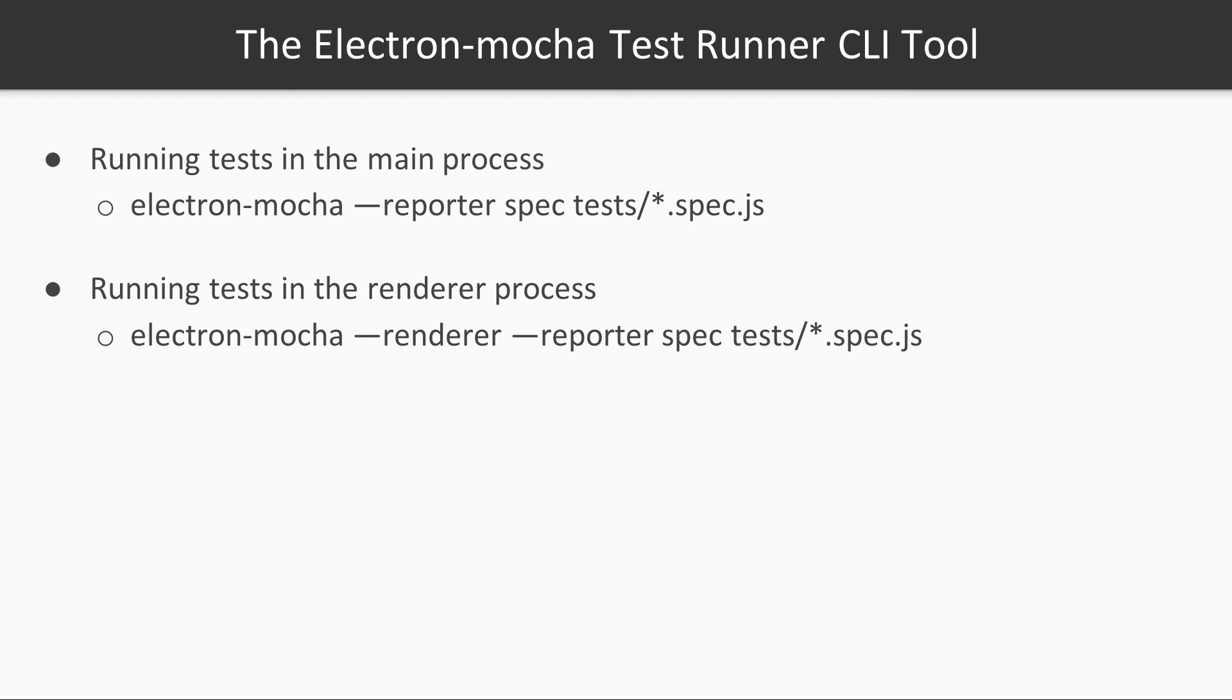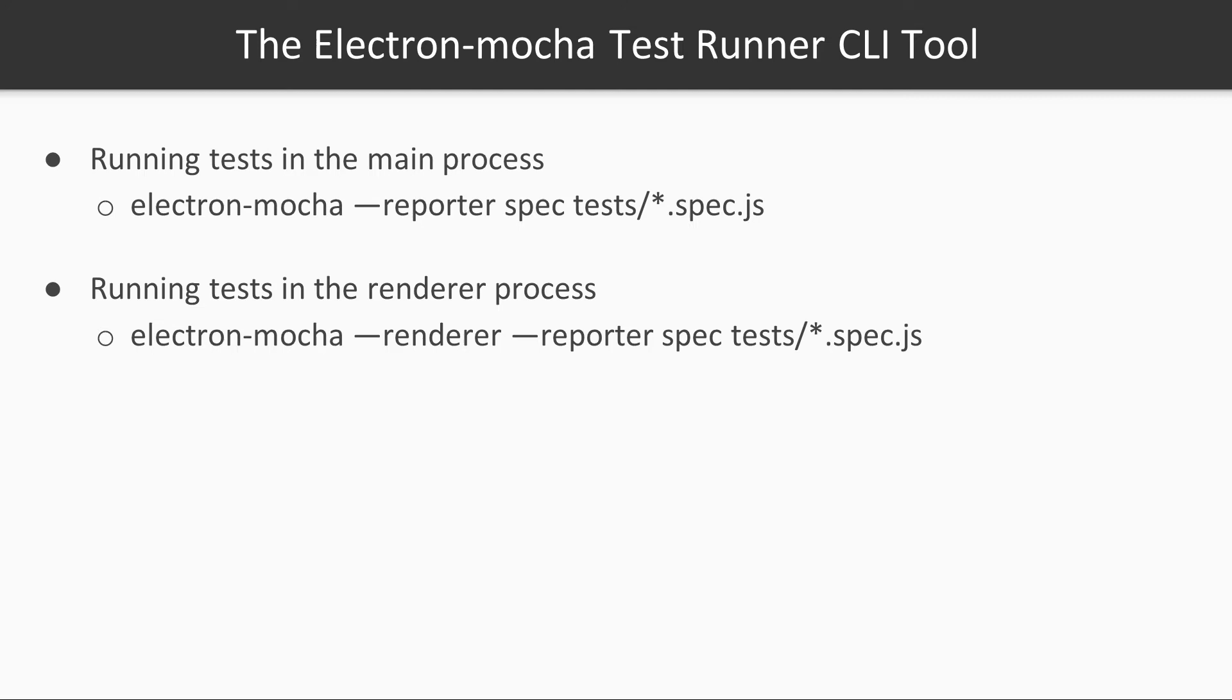The Electron Mocha test runner, as well as the original Mocha test runner, takes a reporter option that specifies how Mocha should display the test results. Mocha supports various reporters out of the box, but we will use the spec reporter, which is the one I like the most. So we will pass the --reporter option set to spec. The next argument that the test runner CLI tool expects is the paths to the actual test files. Here we will assume we have a tests directory containing tests files that end with .spec.js.